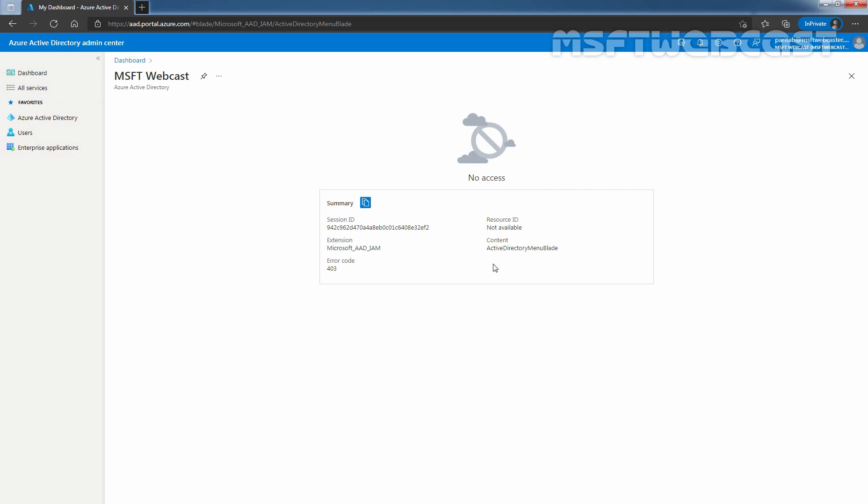That concludes the video on how to configure default user settings permission in Azure Active Directory using the Azure AD admin center. Thank you all for watching this video. Have a nice day.